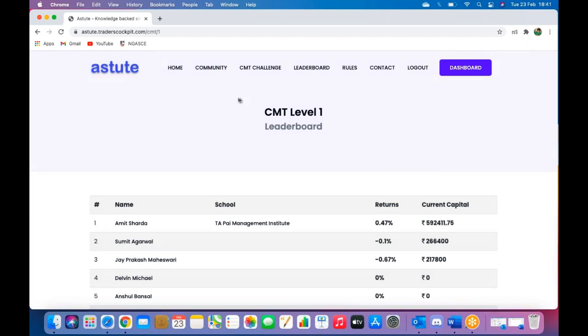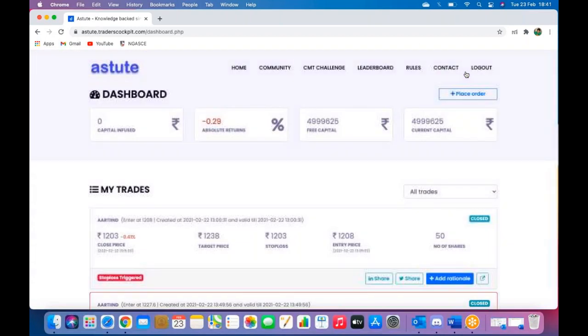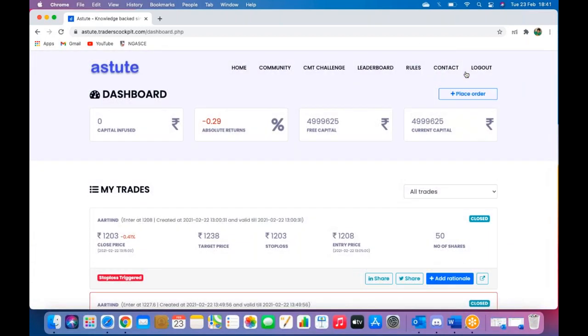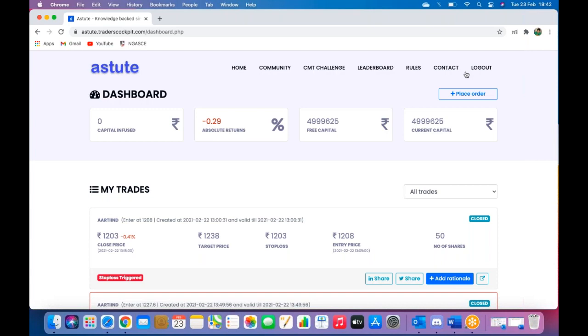And that's about it. With this, you know everything you need to do to enter your rationale, to enter your trade, to see where you stand, and you are ready to participate in the CMT Investment Challenge for February 2021. Now I hope you are as excited as all of us are at CMT. Here's wishing you the best of luck for this challenge, and once again, if you have any queries, you can head on to Discord, go to the CMT Investment Challenge channel, and connect with us over there. Good luck.